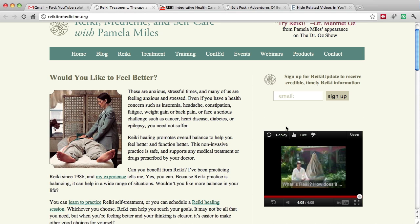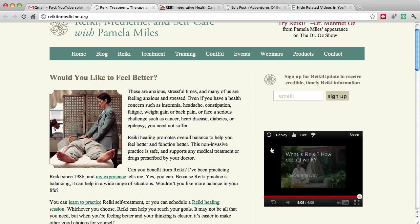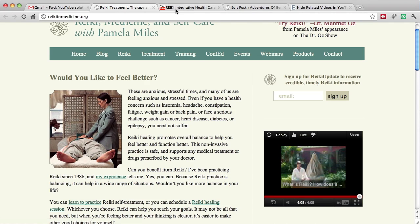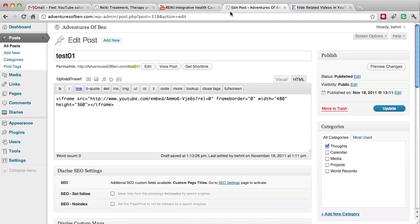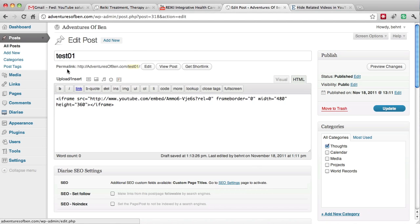So I'm going to show you how to get rid of these related videos at the very end. What I did is I went into one of my sites, Adventures of Ben, and I put up a test post.